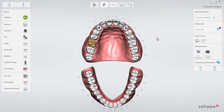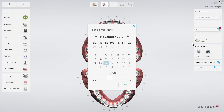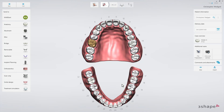Set the delivery date by clicking the Delivery Date button. You can add a pre-preparation scan by pressing the Pre Preparation button. Make sure to do so before starting scanning.